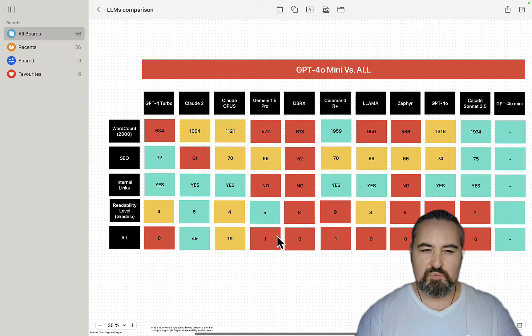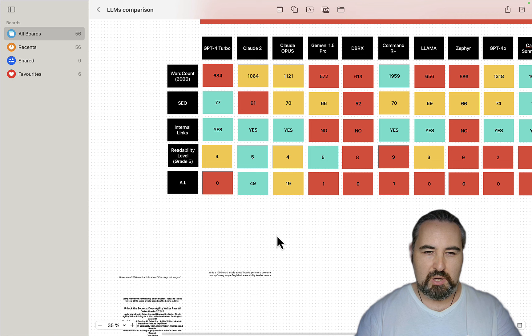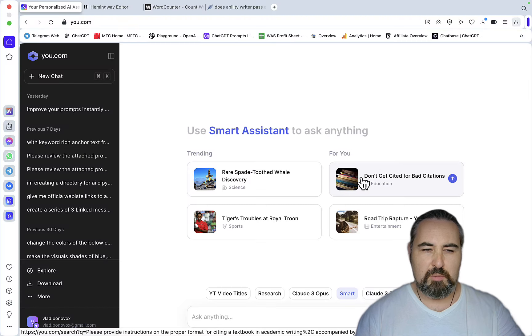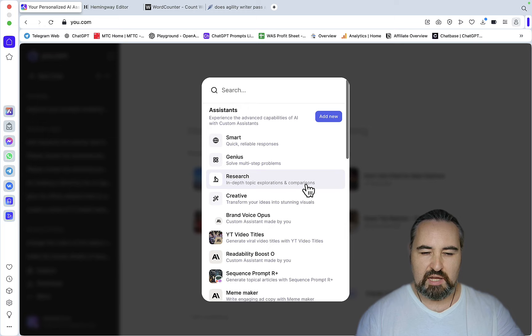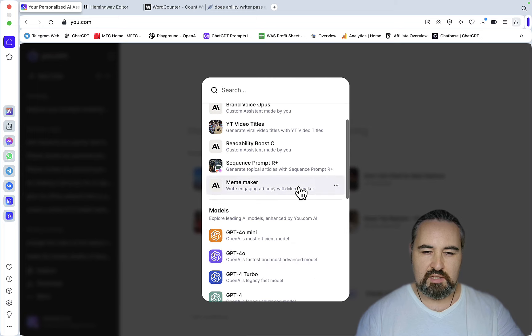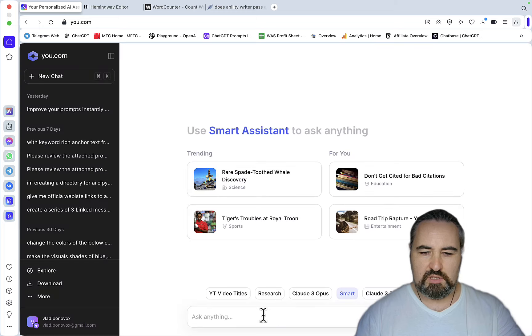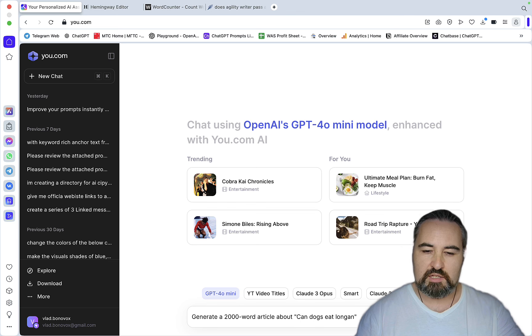So I have a bunch of prompts. Let's test them out one by one, starting with the word count. And to test all of my models, I'm usually using u.com because it does have all the models that I've ever tested and now it has the GPT-4o Mini. So this is the first prompt. Generate a 2000 word article about can you guess it? Can dogs eat longer?